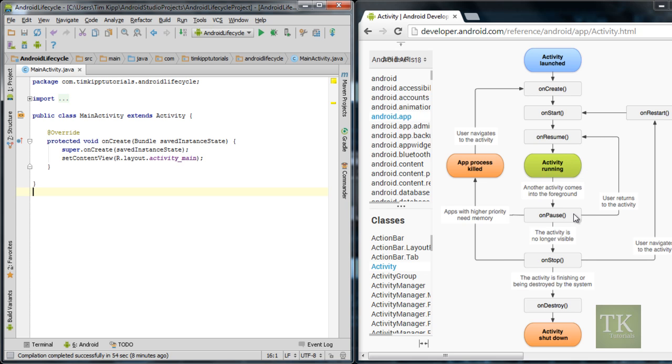So that's where you'd want to do all of your saving of your information if you're filling in text boxes, your position in a list, stuff like that. And once your application is no longer visible to the user, it calls onStop.